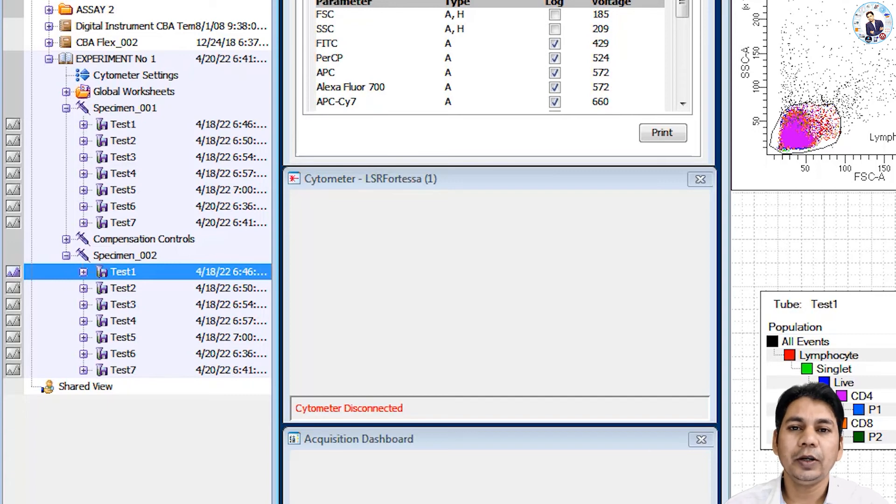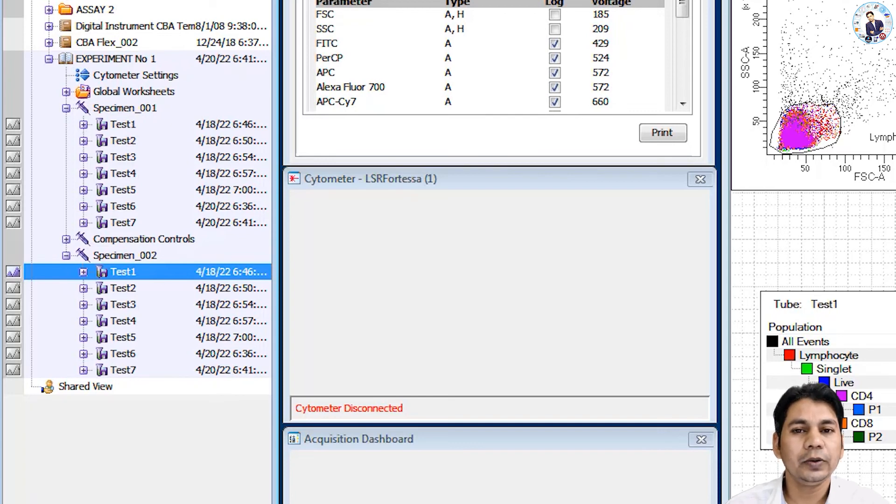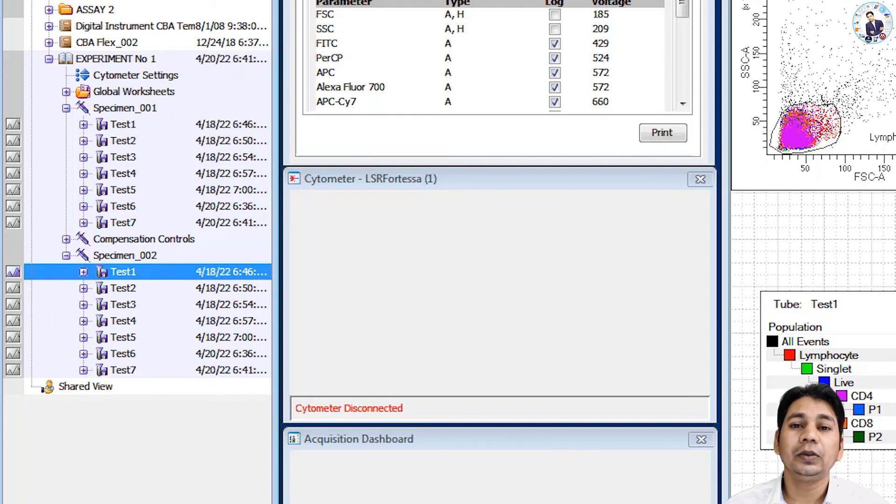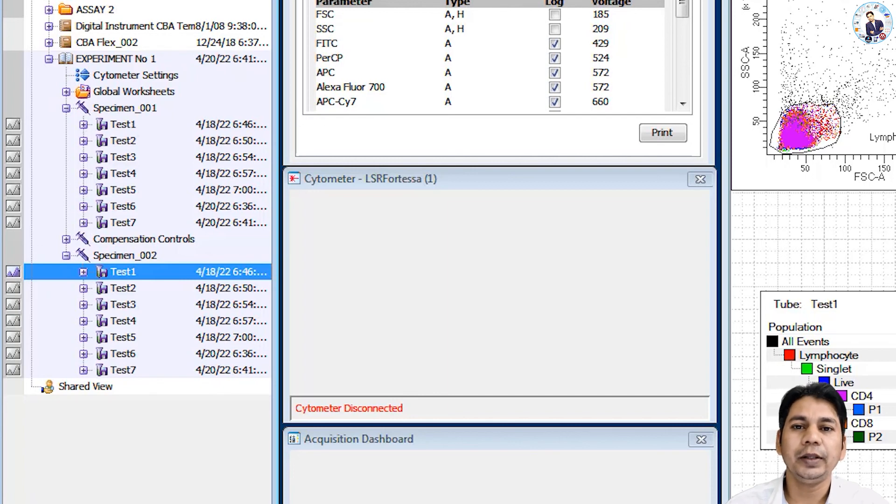But in my upcoming video, I will show you how you can export the experiment template of your FACS Diva software and how you can import to make setup for your experiment from the template, and also export and import of the whole experiment with data in FACS Diva software.